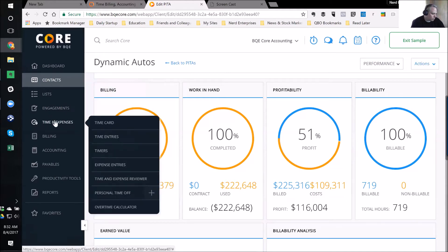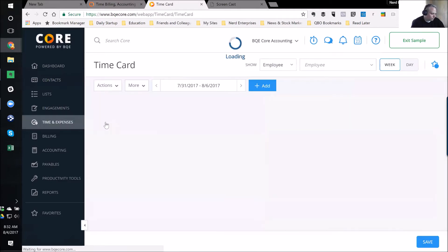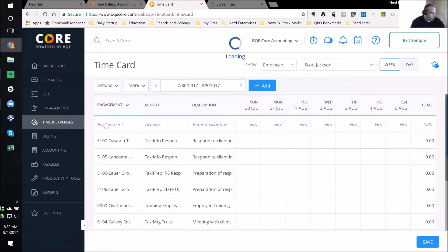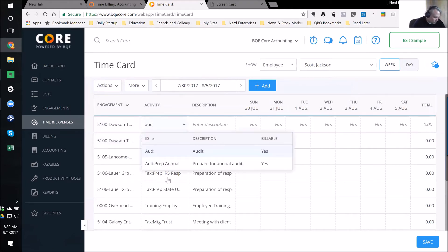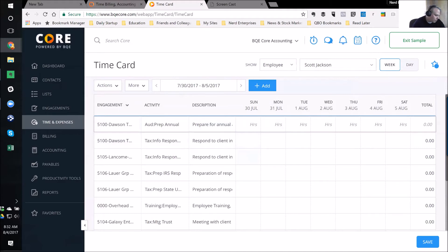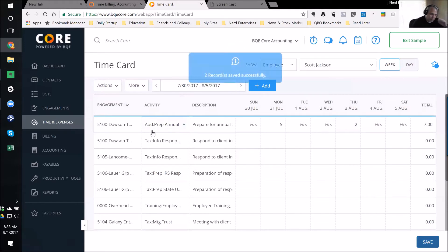Cash flow is king. I've got to make sure I'm collecting what I should be collecting. These tools give us the ability to see which clients really need our attention so we can maximize cash flow and minimize the effort needed to get it. So, time and expenses — a lot of this is going to be pretty familiar stuff. I have a time card. I can quickly jump in and enter time: pick a project like 500, pick audit, put in five hours on Monday July 31st and then another two yesterday, and save.